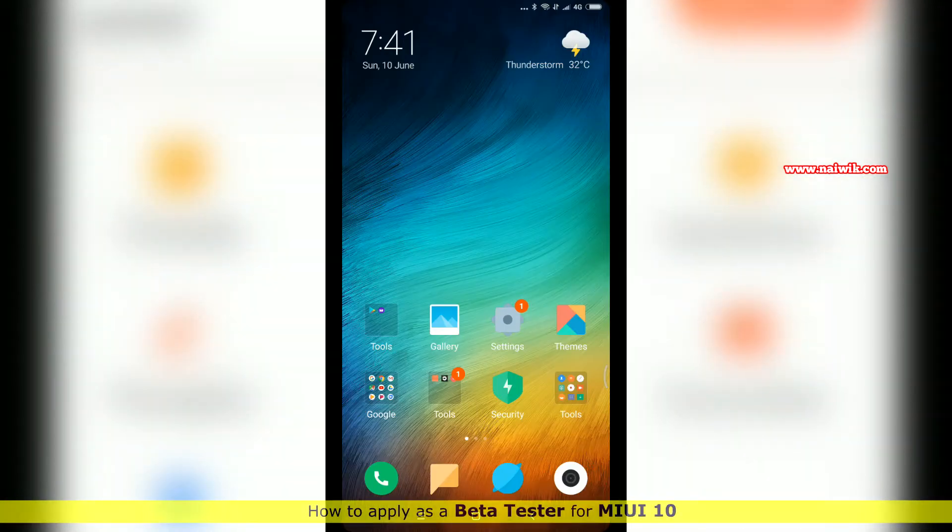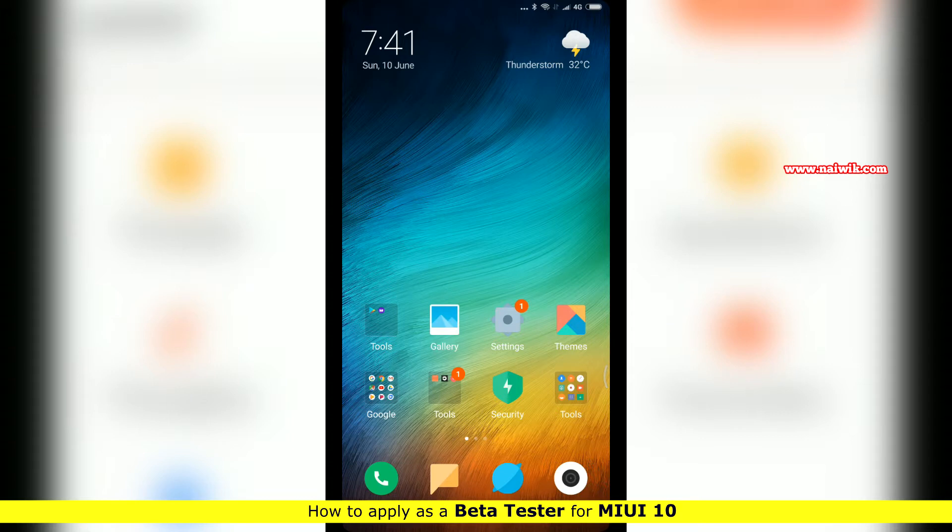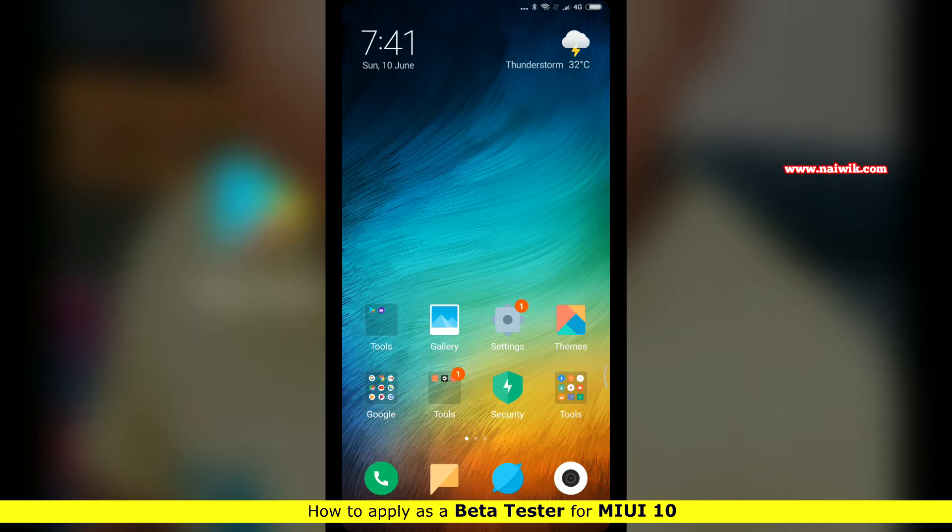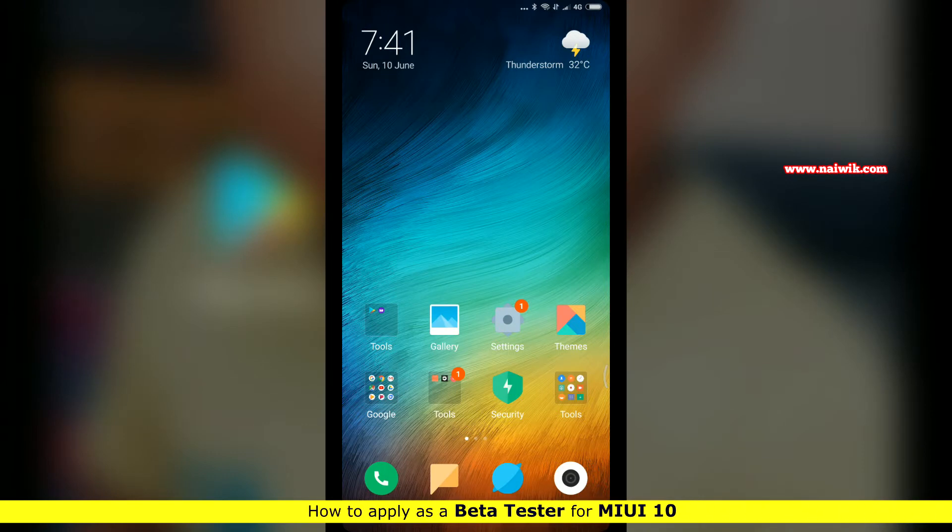Hi friends, in this video I'm going to show you how to apply as a beta tester for MIUI 10. Currently, if you own Redmi Note 5 Pro or Mi Mix 2, you can apply as a beta tester for MIUI 10.